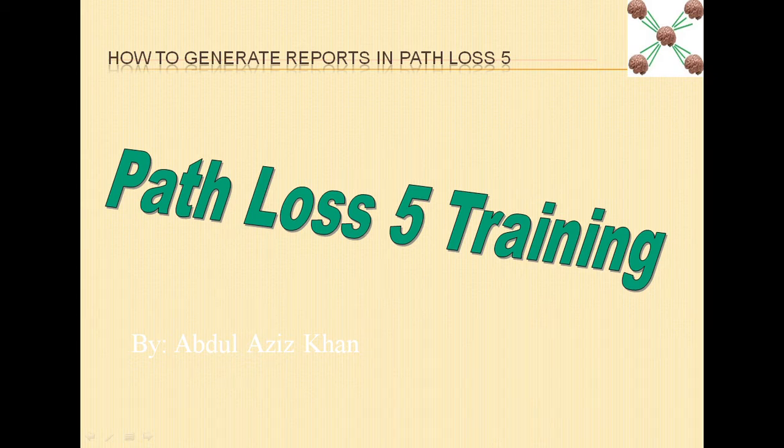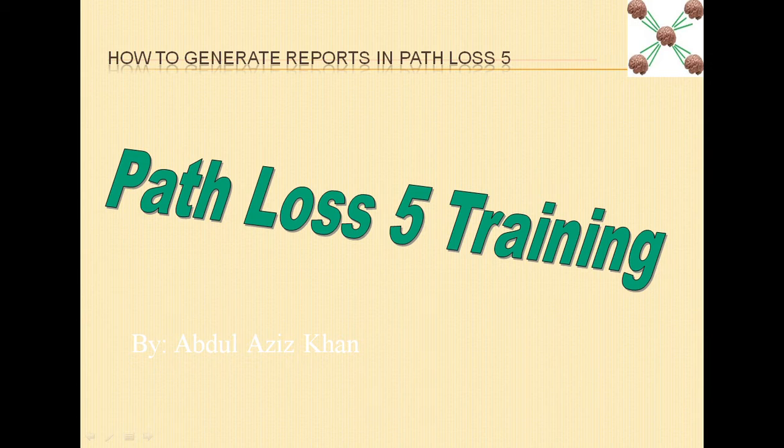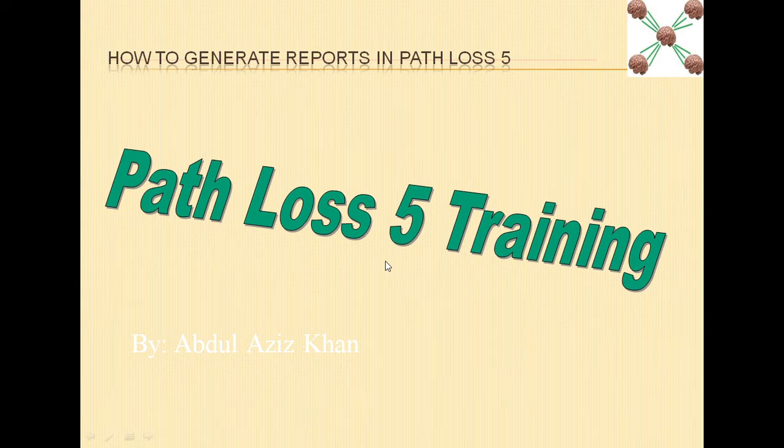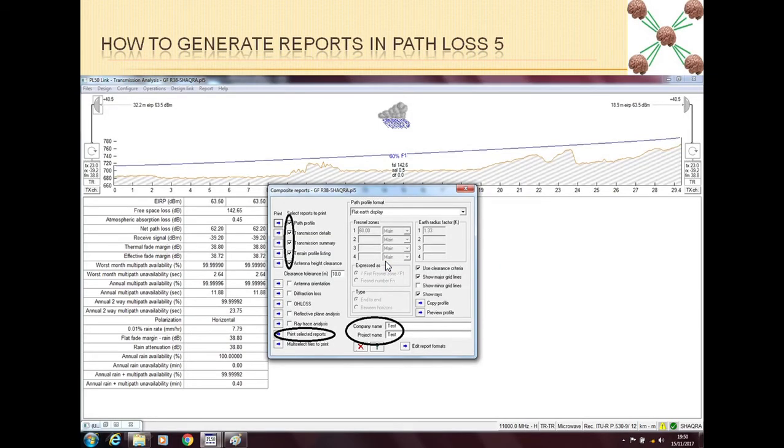This topic is not very long, it's very short and a lot of people know how to generate reports. However, the way Path Loss 5 generates reports is simple and easy, so I thought I should touch this area as well.